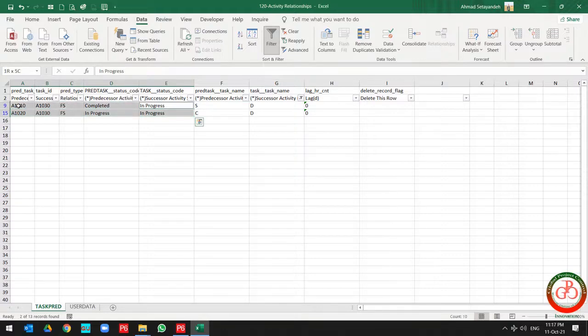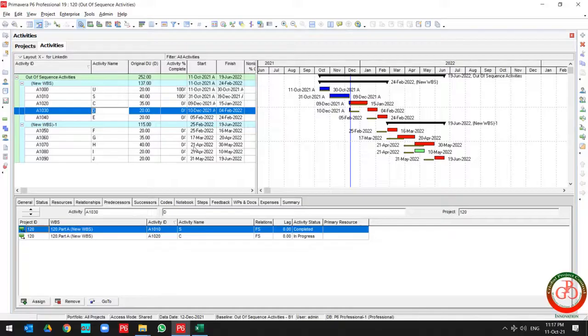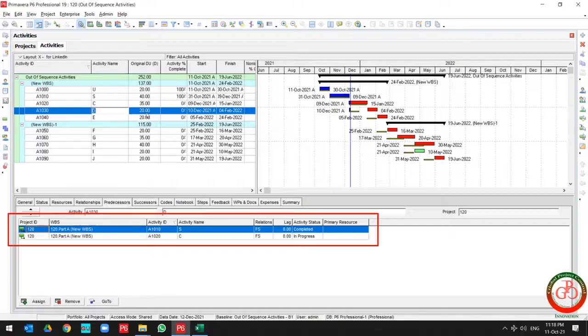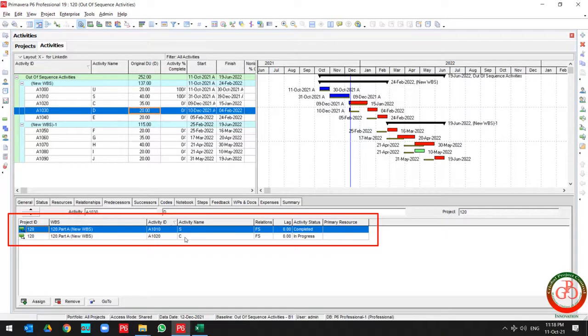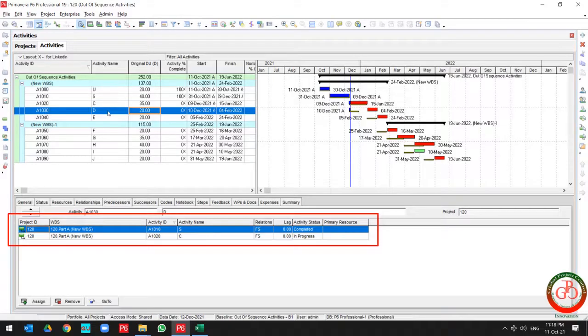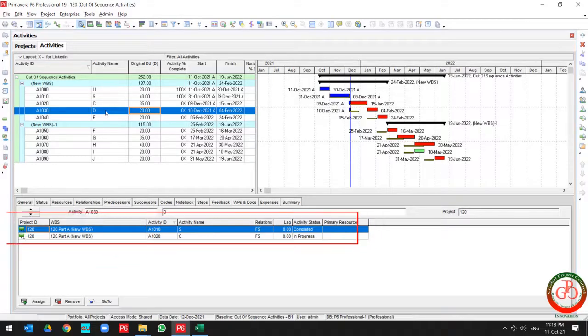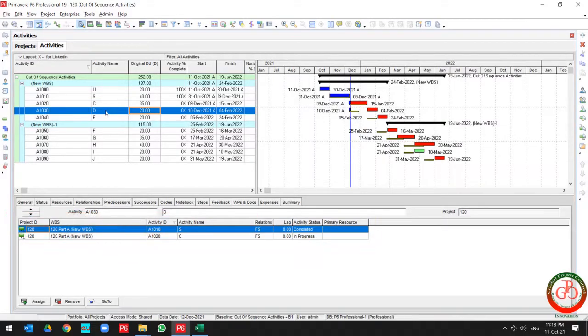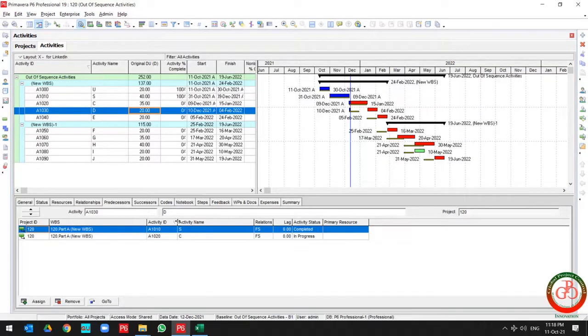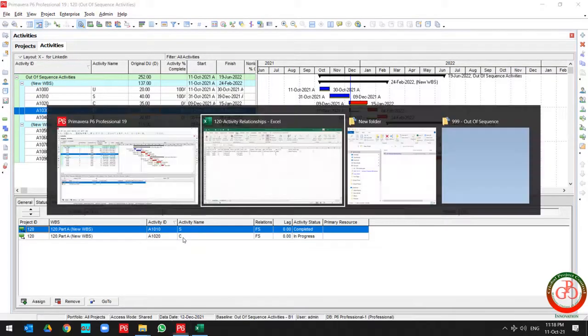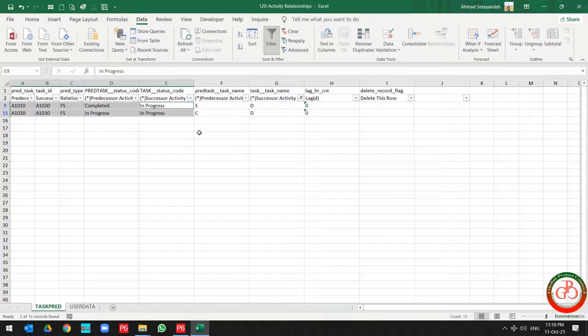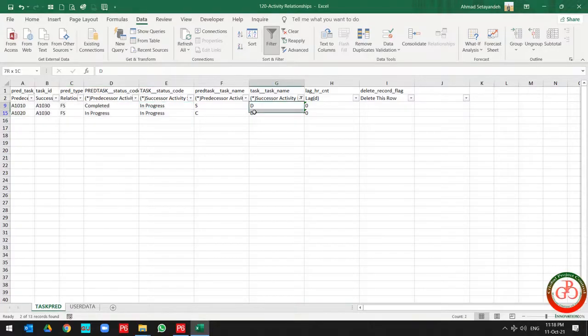In progress and completed, like what we have over here. Task S and task C are the predecessor of task D, so task D is the successor of this task. Over here we have the successor is task D.